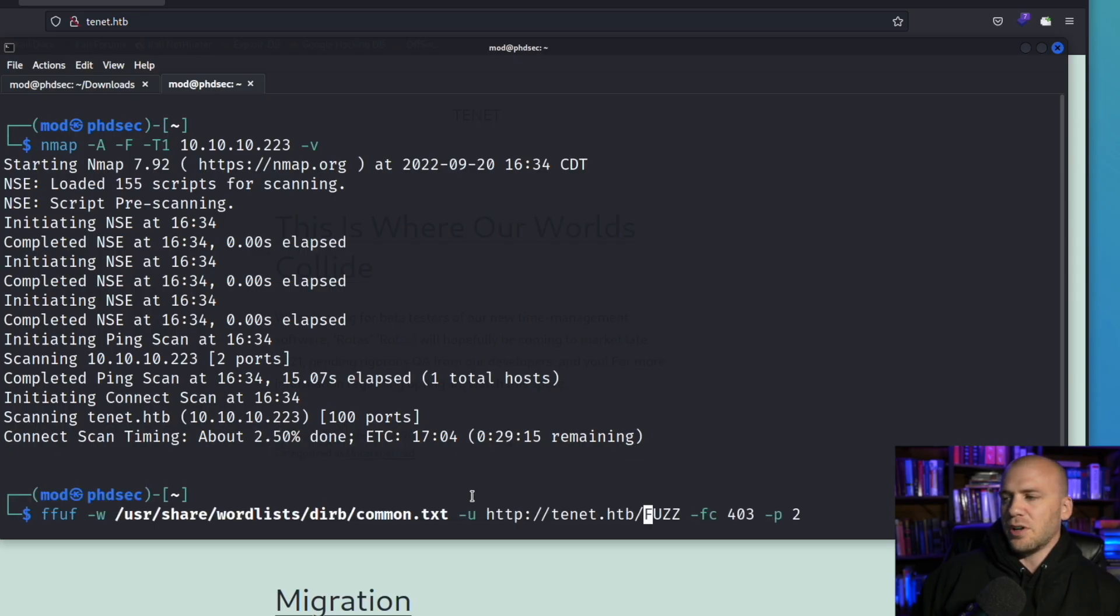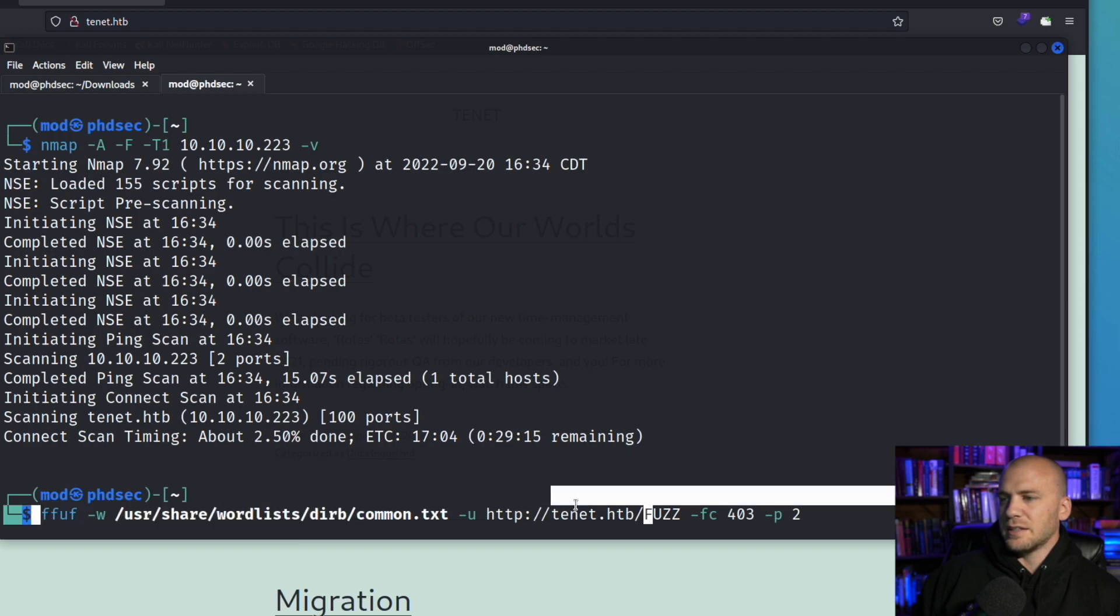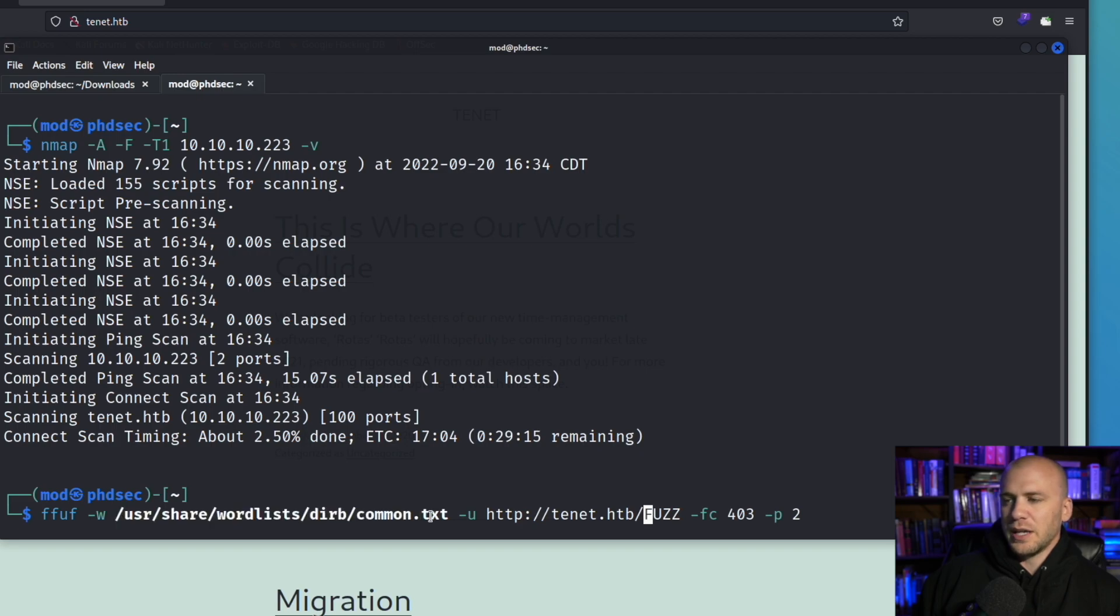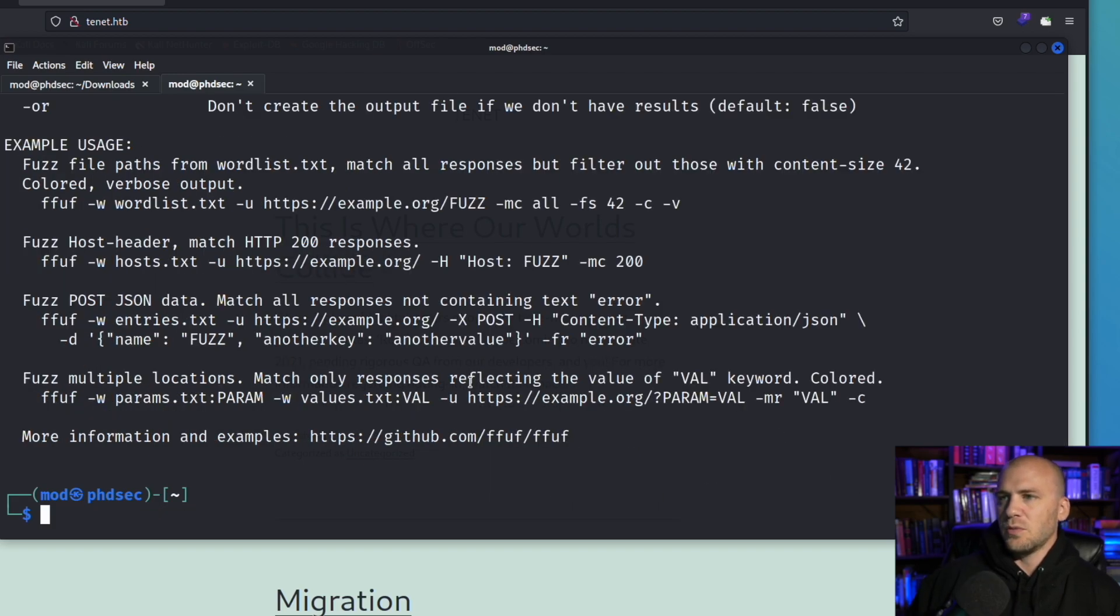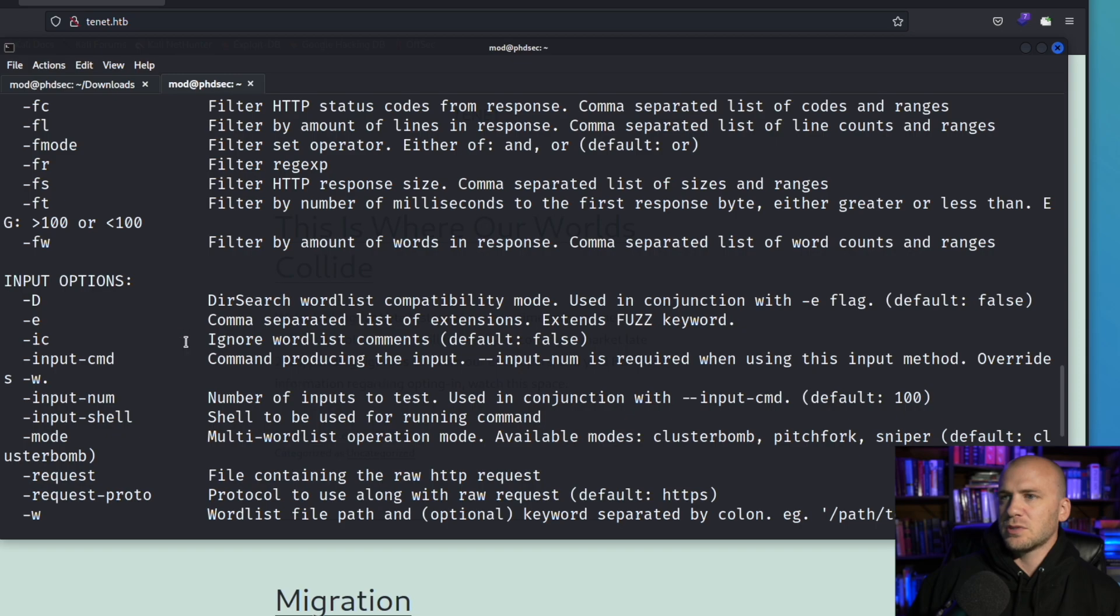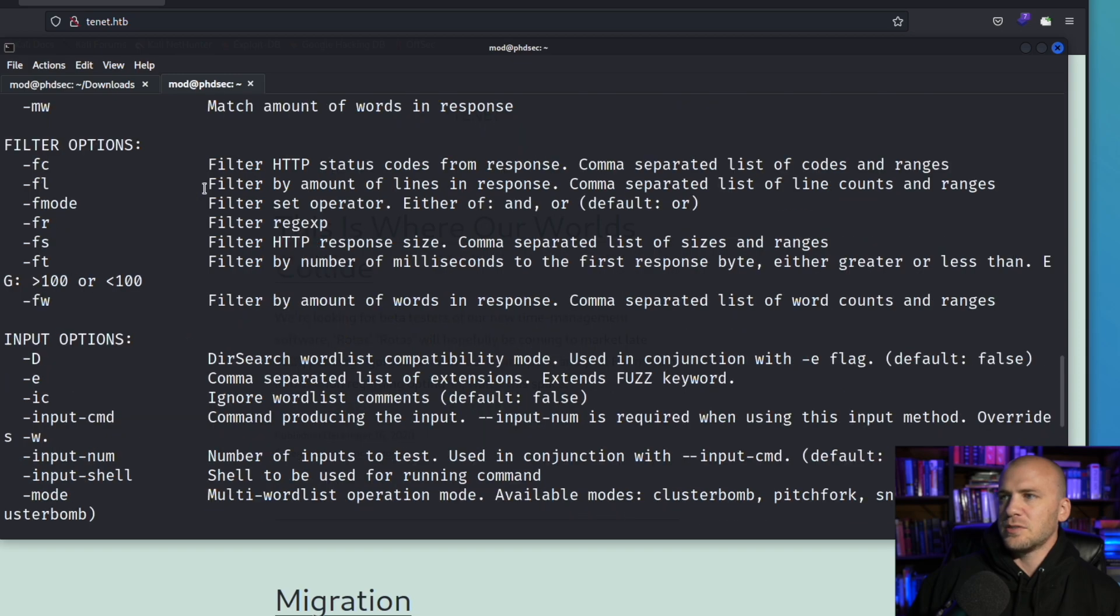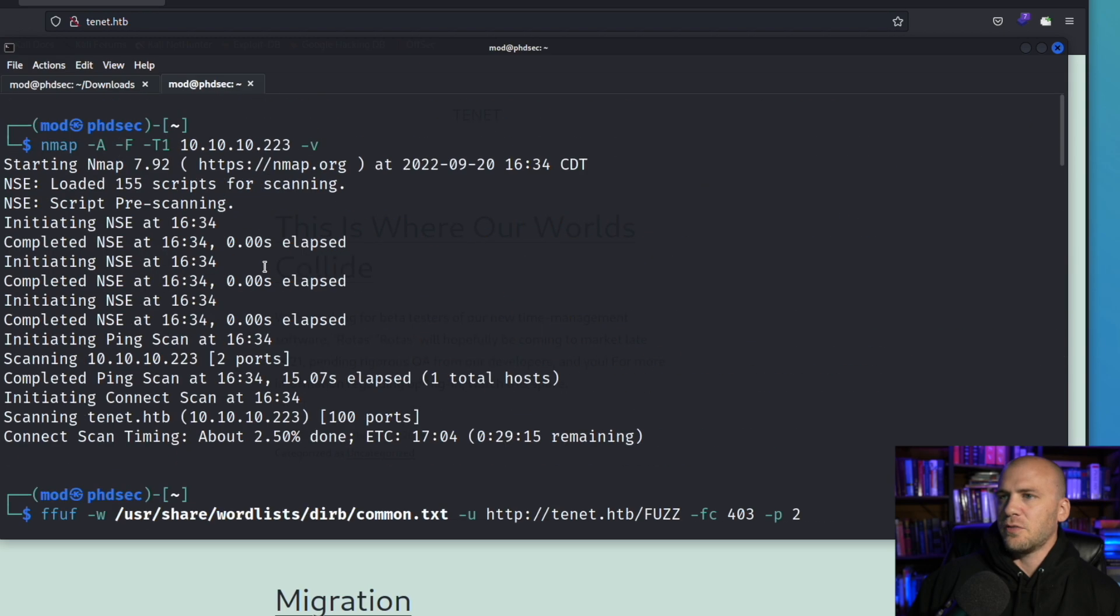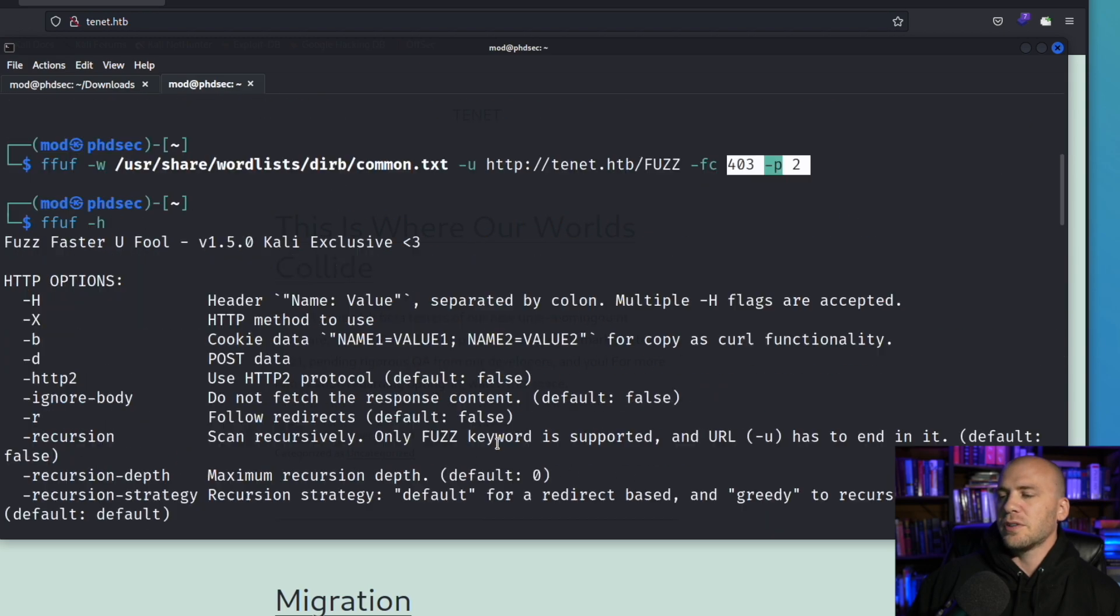So we're going to go ahead and run ffuf now and this is the syntax for ffuf. I'm going to show you this with this common word list right here and then we'll go ahead and download SecLists and you can see a better word list than what is default on the Kali machine. We can actually see what we have as options here and you will see that I'm using the FC to filter out specific codes that I don't want to see.